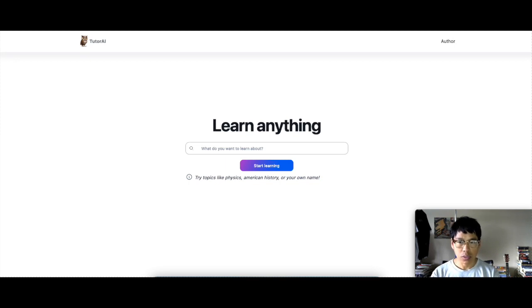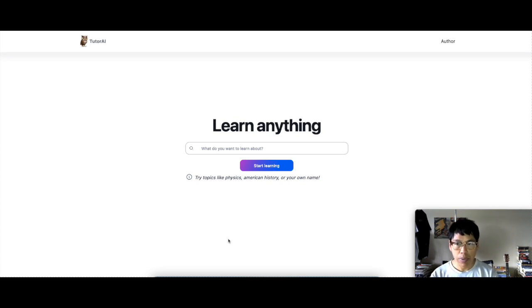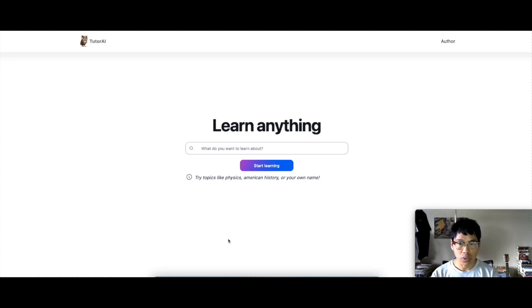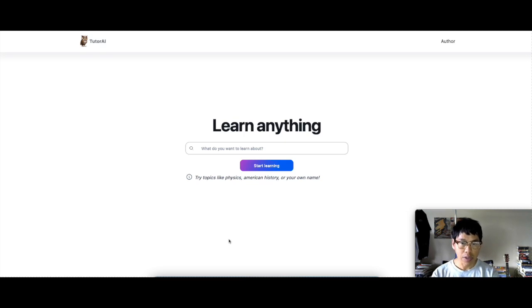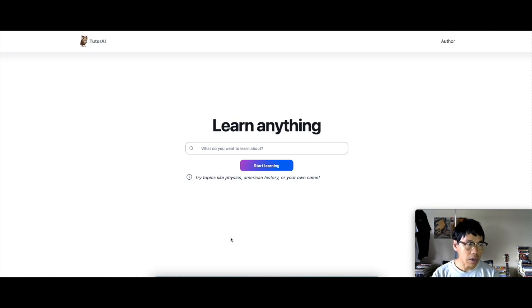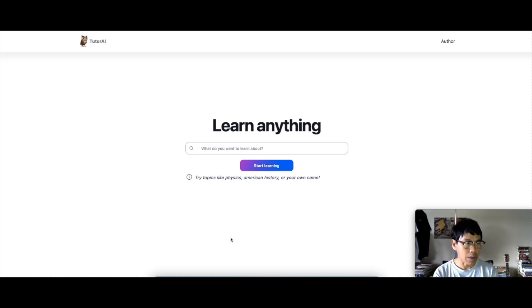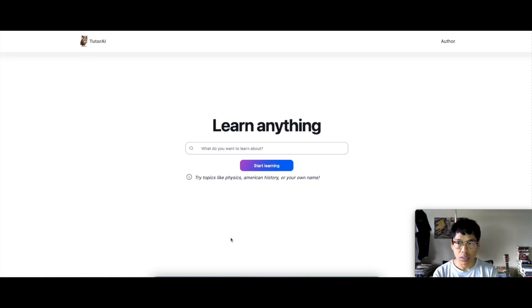Basically, TutorAI is an AI-powered learning platform. So just type any subject or topic that you want to learn about and TutorAI will provide you with various options you can learn about that particular topic.